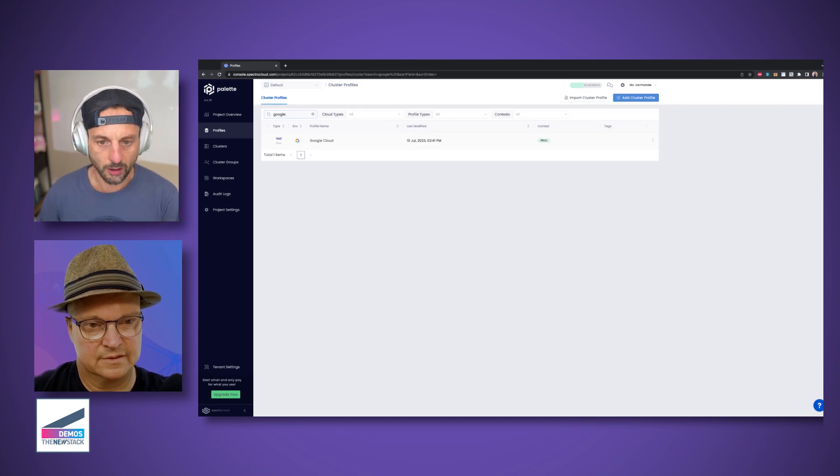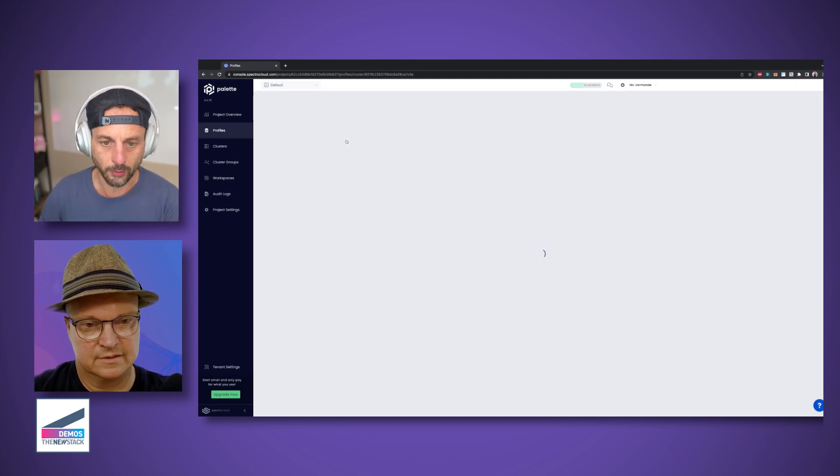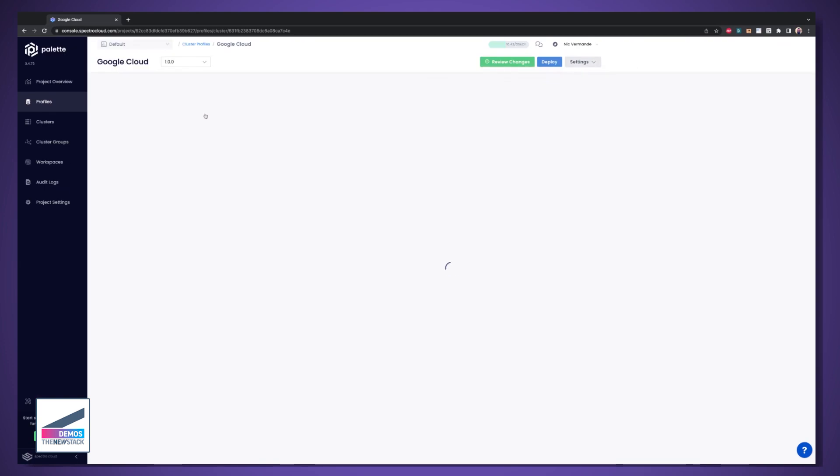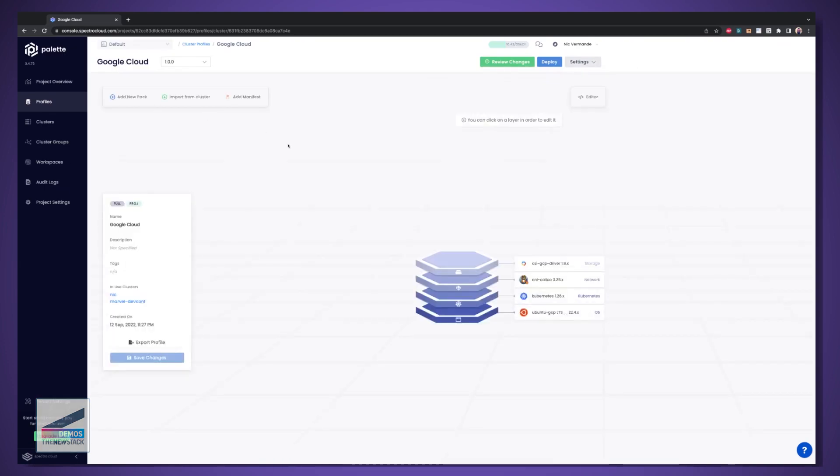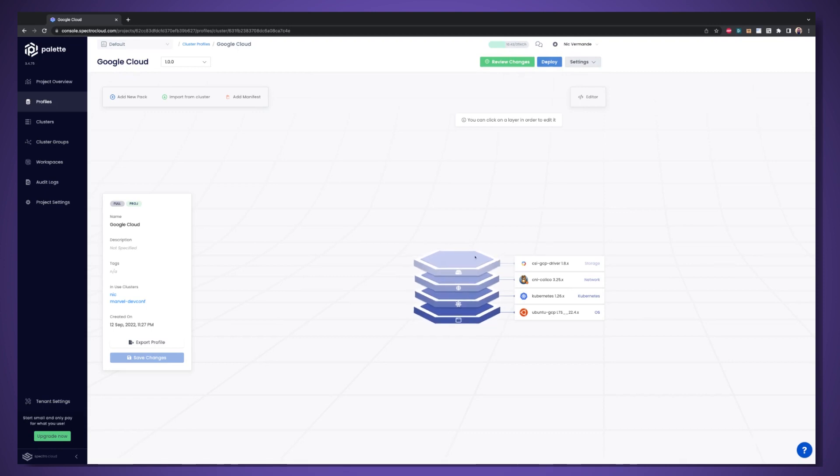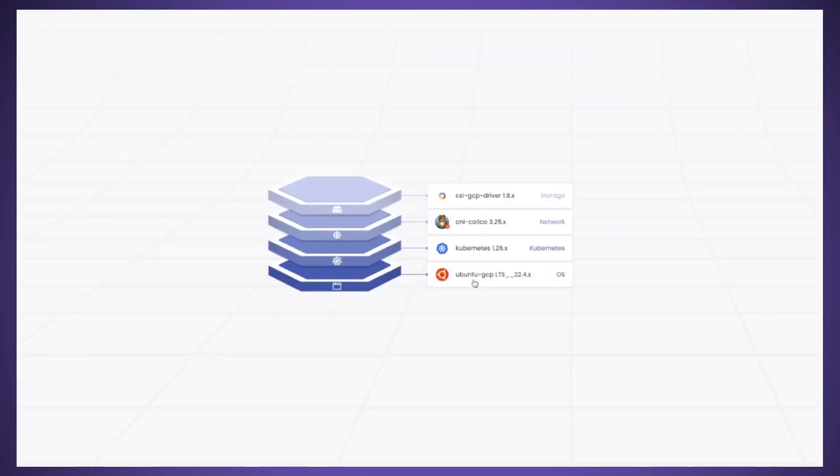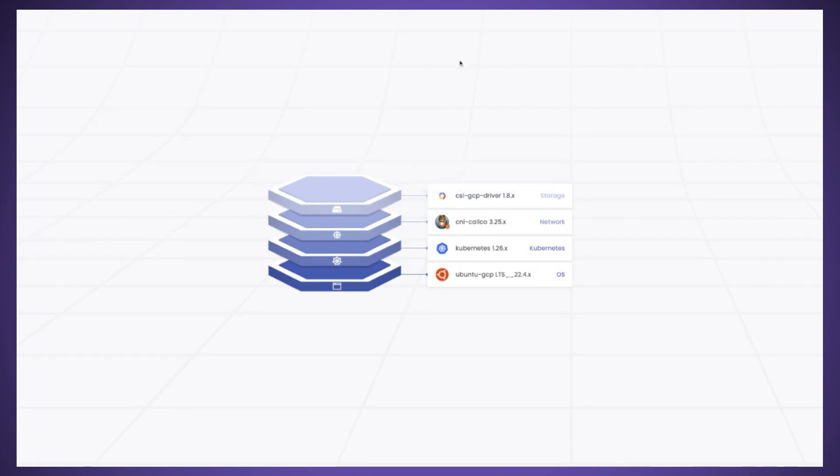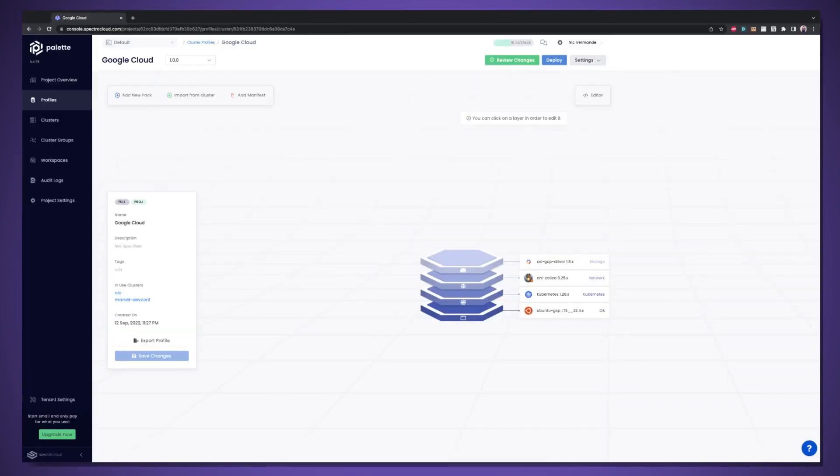For example, here we have a profile that is meant for Google Cloud. And what it does, we are crafting multiple layers. And every layer is really representing the layers that you will implement in your Kubernetes cluster. So we start with the operating system, the Kubernetes version, CNI, then things that may be specific to a particular cloud. And you can add more add-ons on top if you want to install other software on top of your cluster.